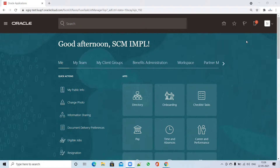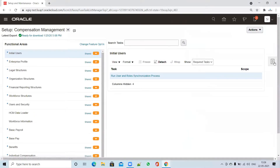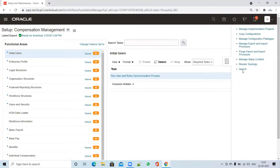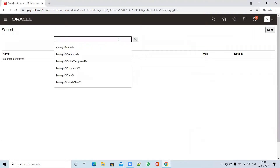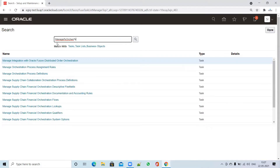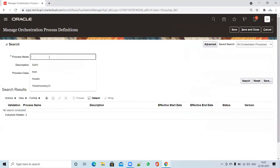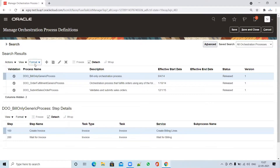To create and customize orchestration, you have to go to Setup and Maintenance. Within Setup and Maintenance, go to the task list and click on Search. Type 'manage orchestration' and click on the percent sign. You will find a task called 'Manage Orchestration Process Definitions'. The defaulted orchestration processes available in the system come from Oracle.